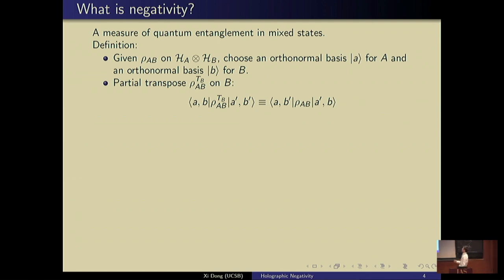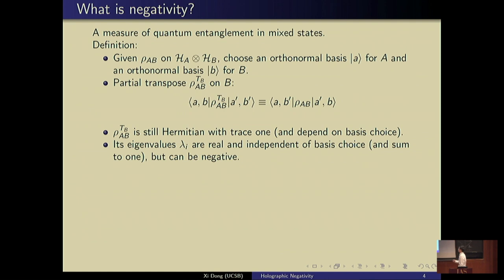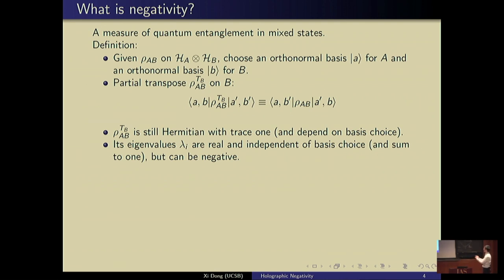We first need to define a partial transpose of this density matrix. The way we do that is to choose an orthonormal basis for A and B and simply switch the matrix elements for BB' into B'B. This density matrix after the partial transpose is still Hermitian and still has trace one. It is defined in this basis-dependent way, but its eigenvalues are real and basis-independent.